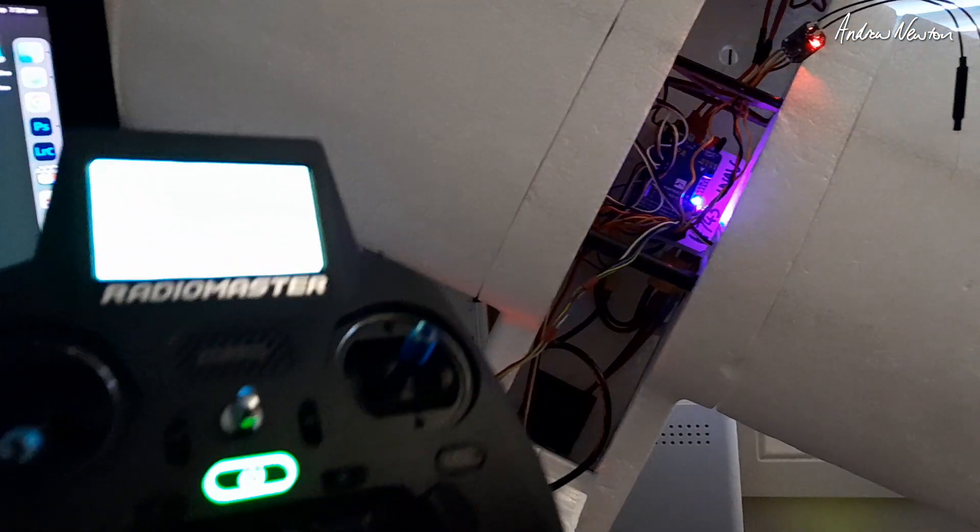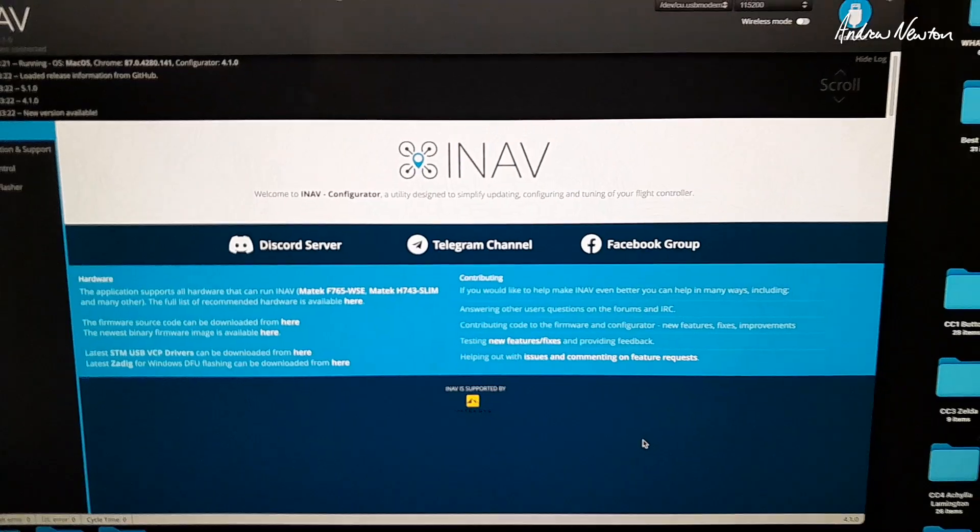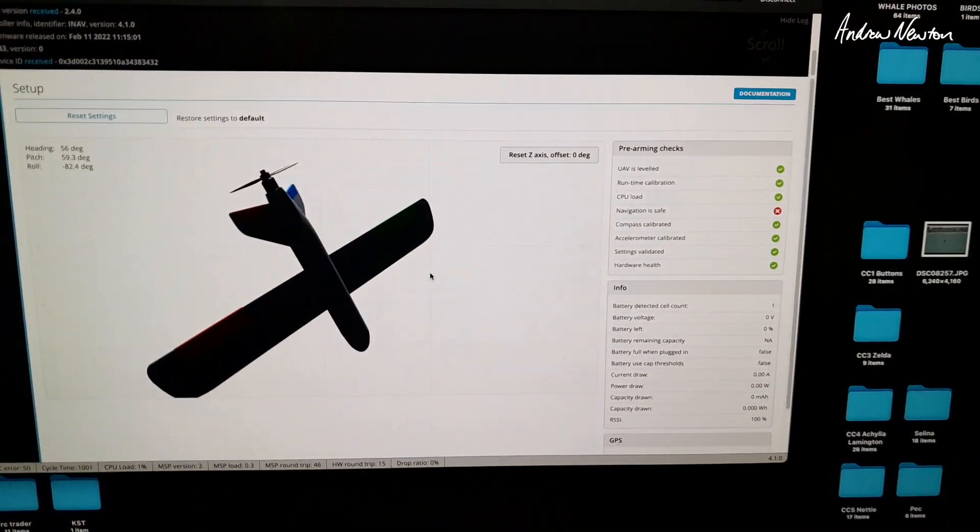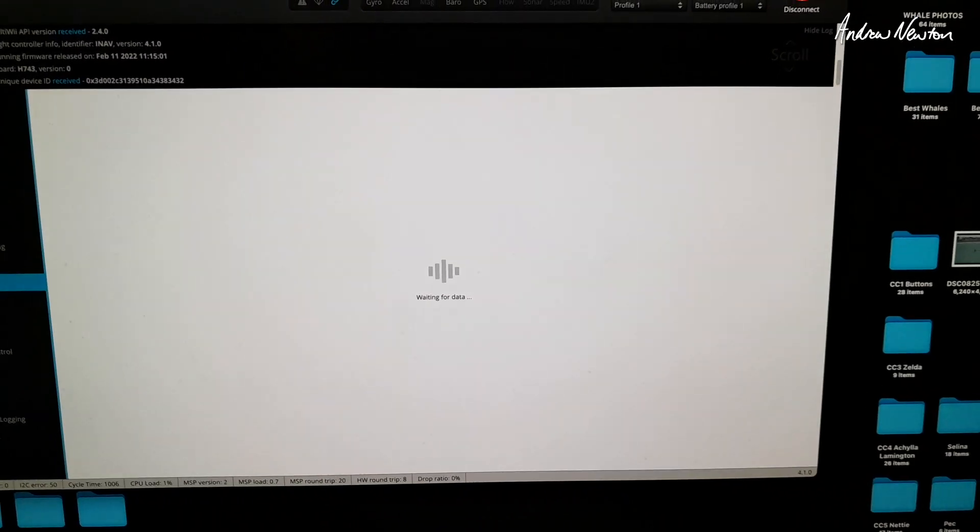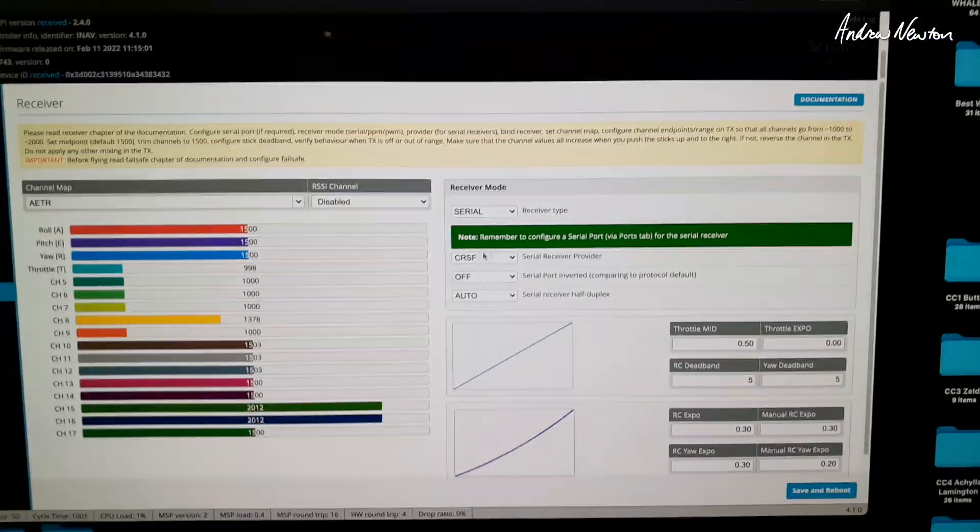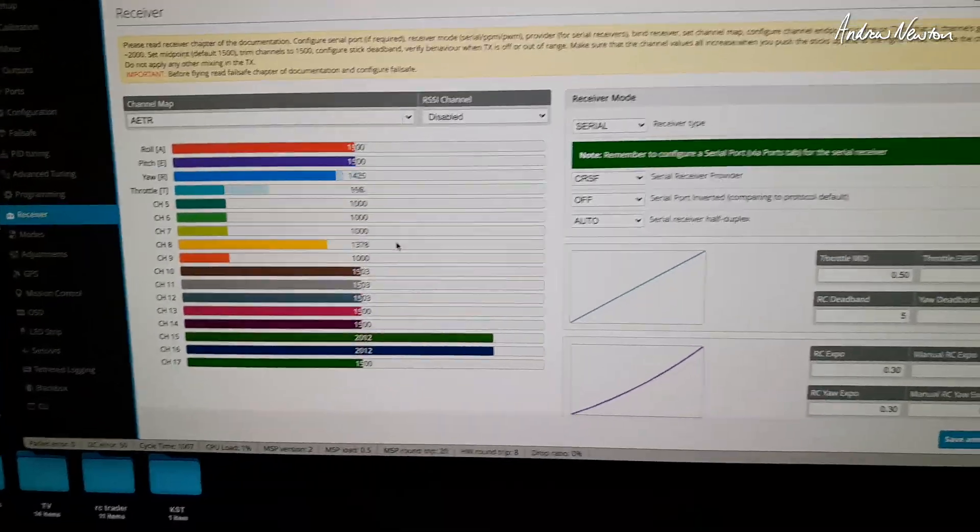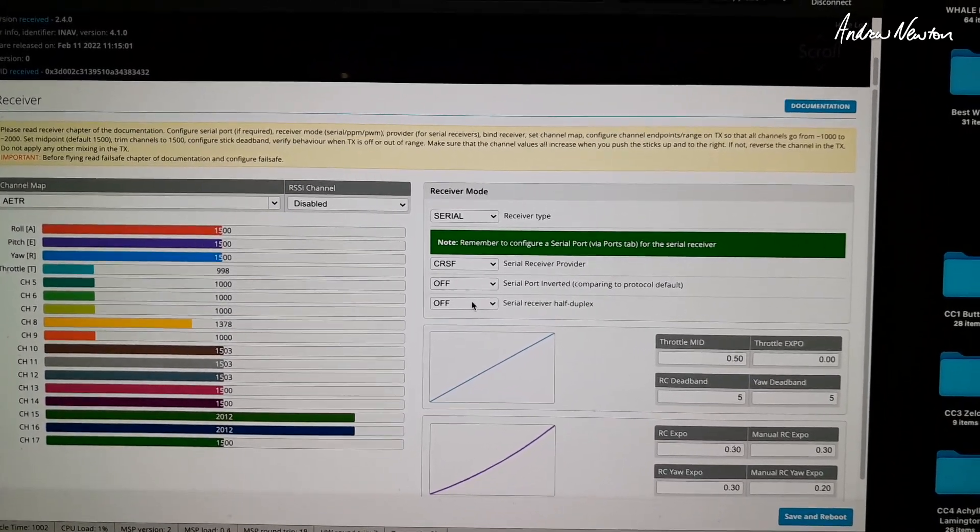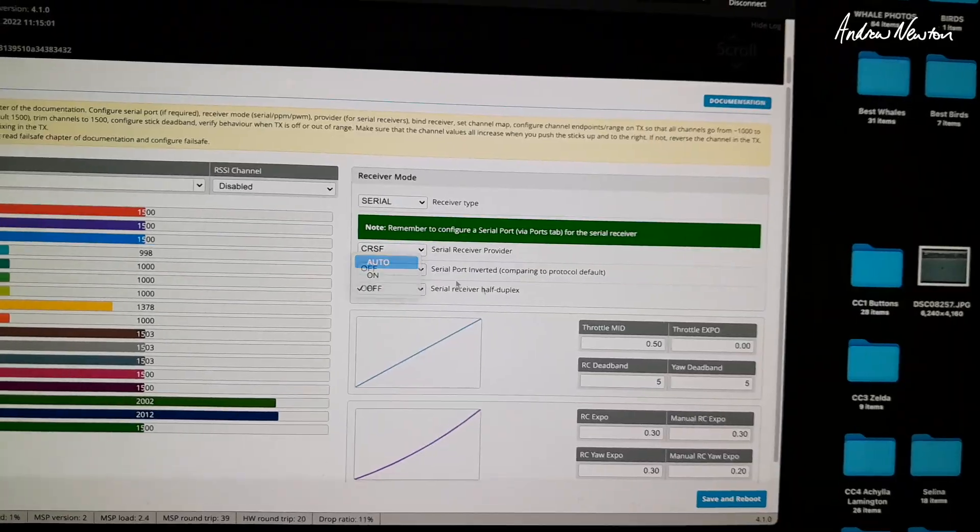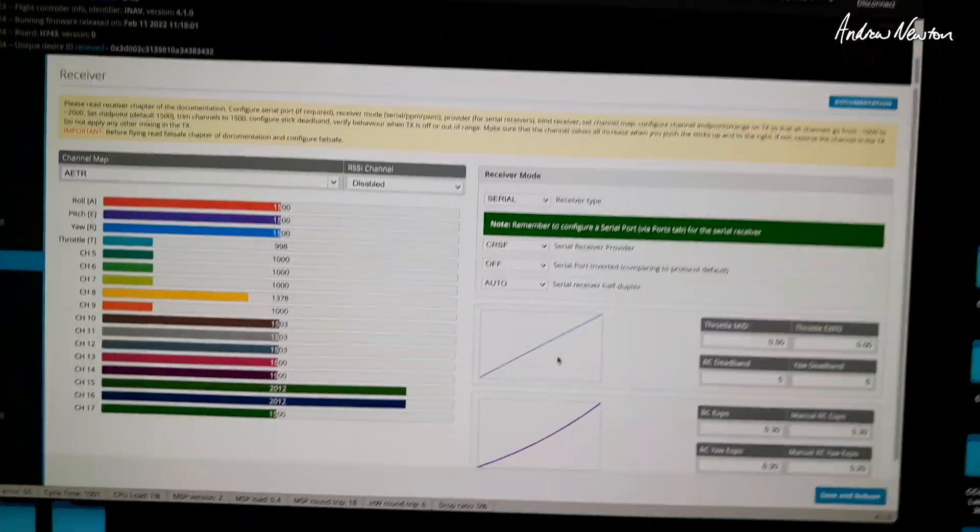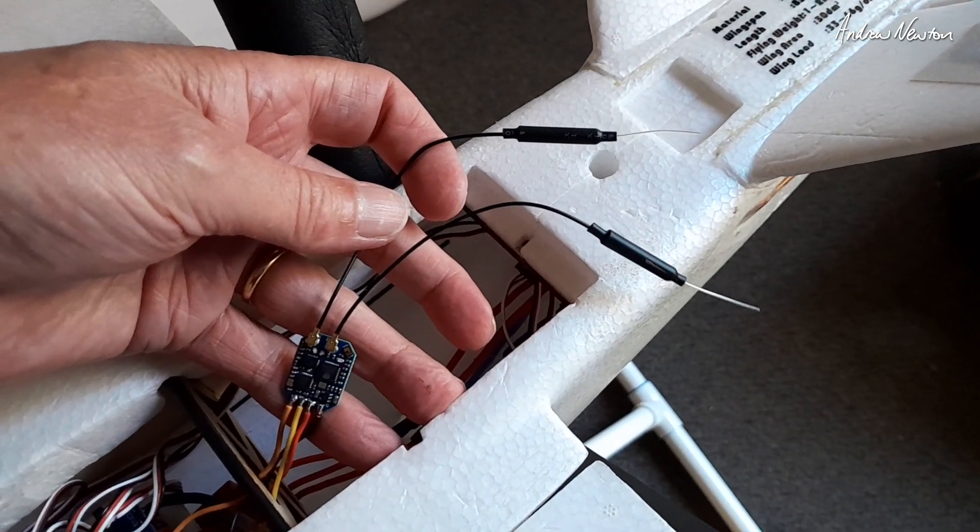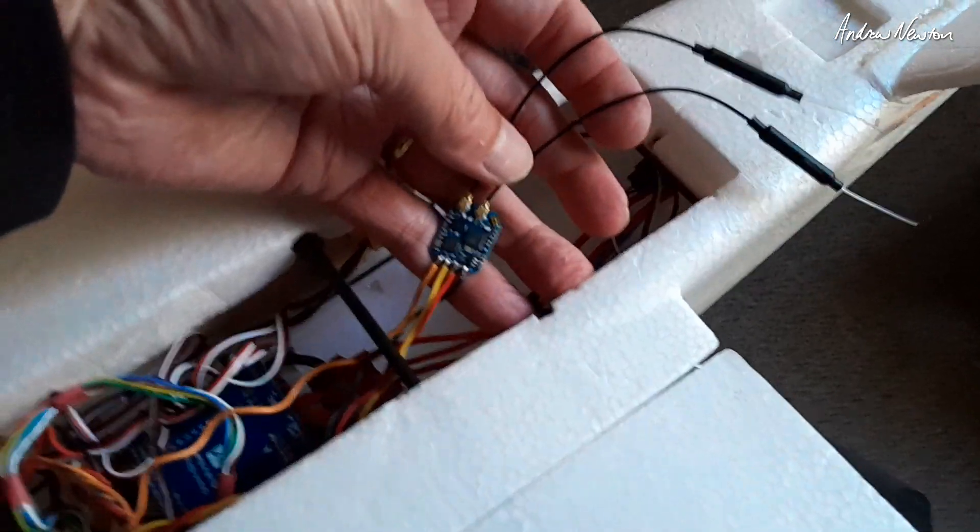So I'll show you how it looks in iNav just to show it's all connected. Now that I've turned the radio on, we have a solid light on the receiver showing it's connected. Have iNav open. Let's connect and let's go to receiver. So we have to choose Crossfire protocol here and things are wiggling. So if that's connected properly, these two can be off. Serial port inverted can be off. Serial receiver duplex is off or auto works as well.